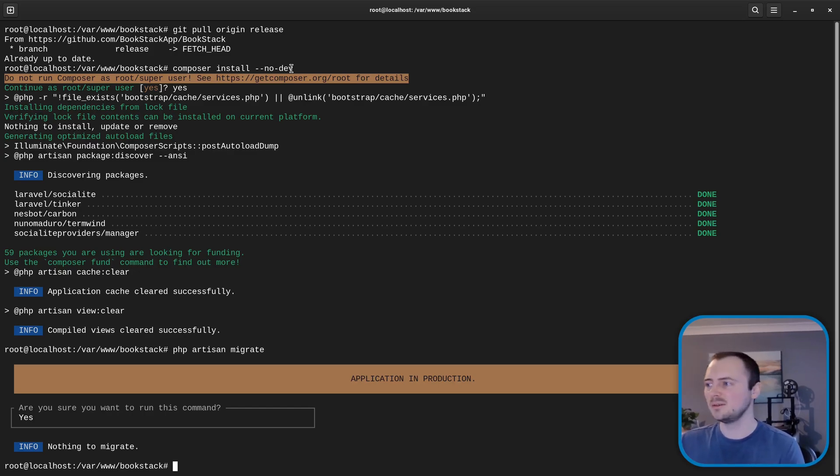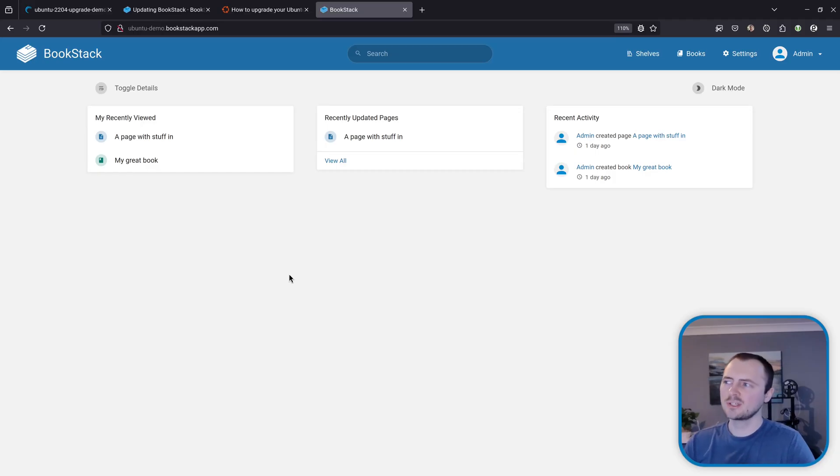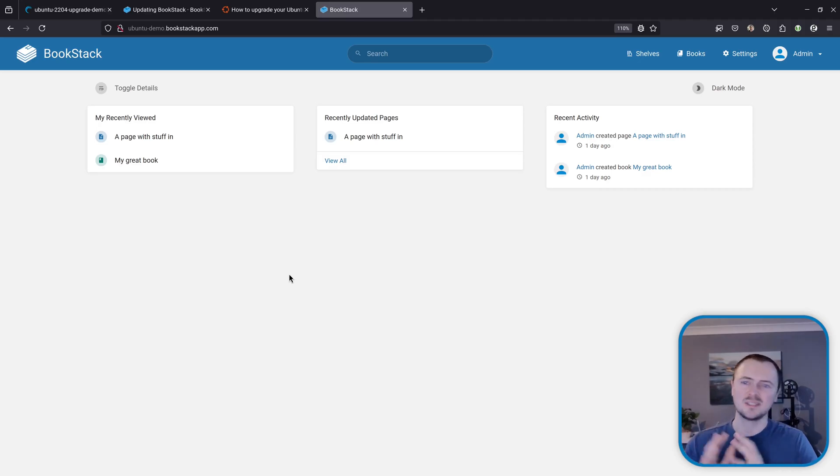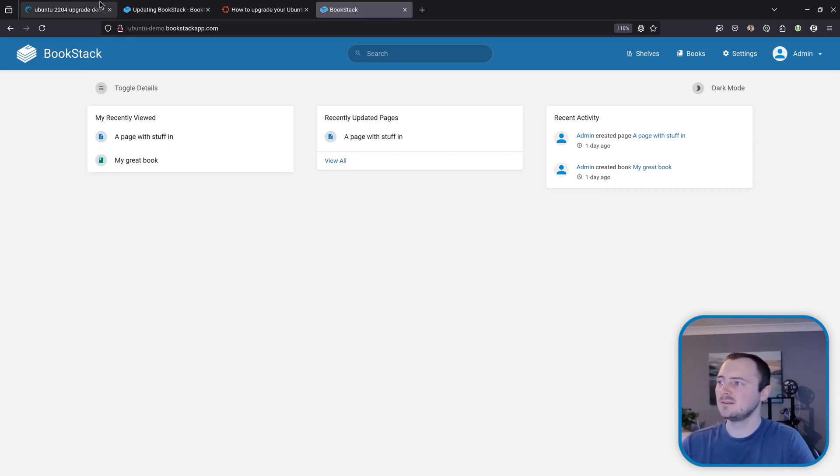So there still is some value in running those steps just to make sure everything's working even if they're not actually going to update or change your instance. And now an optional thing which I would still strongly advise is to perform another system level backup again.